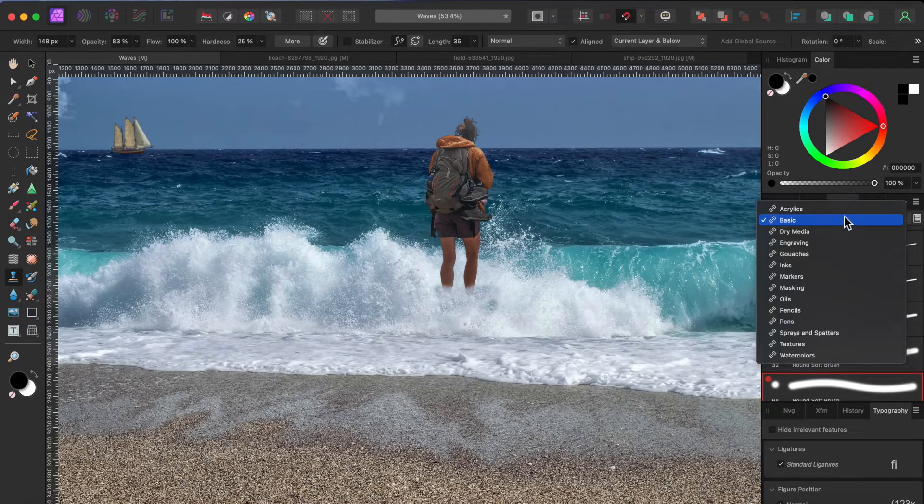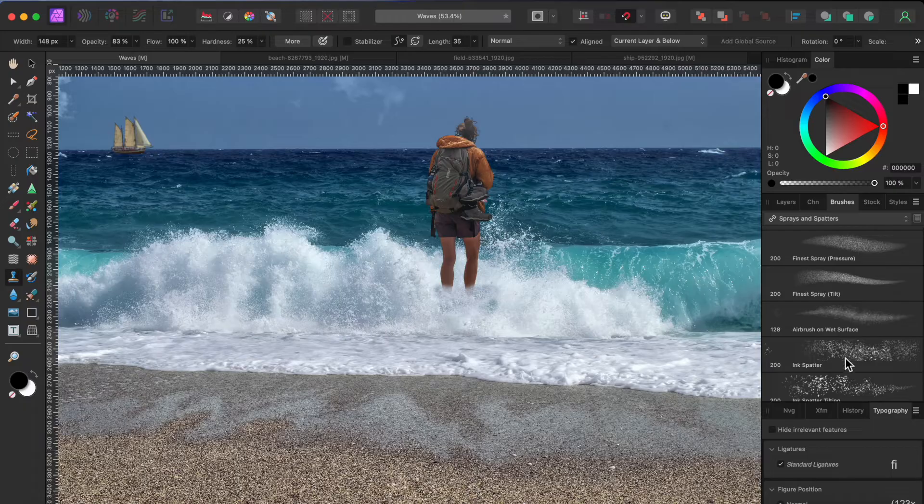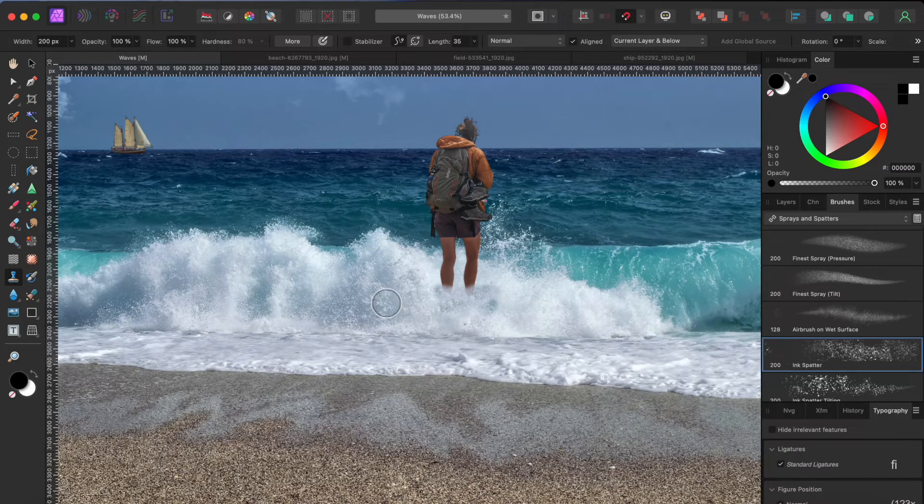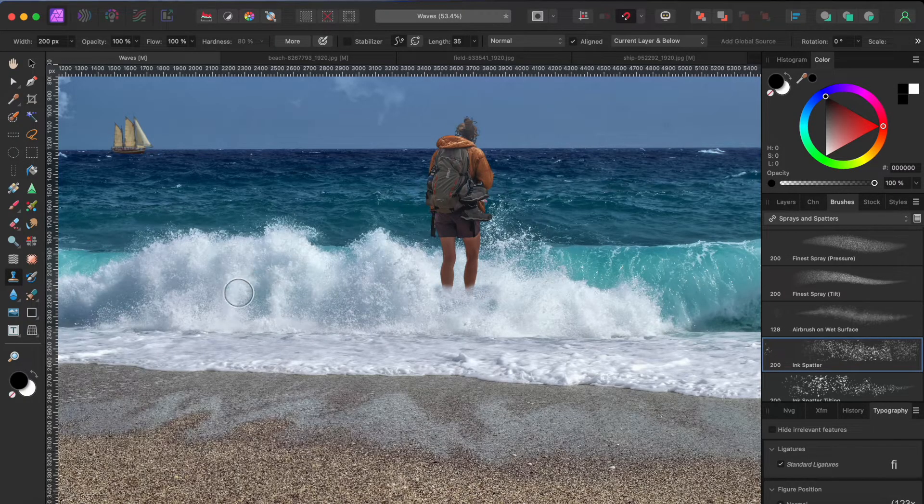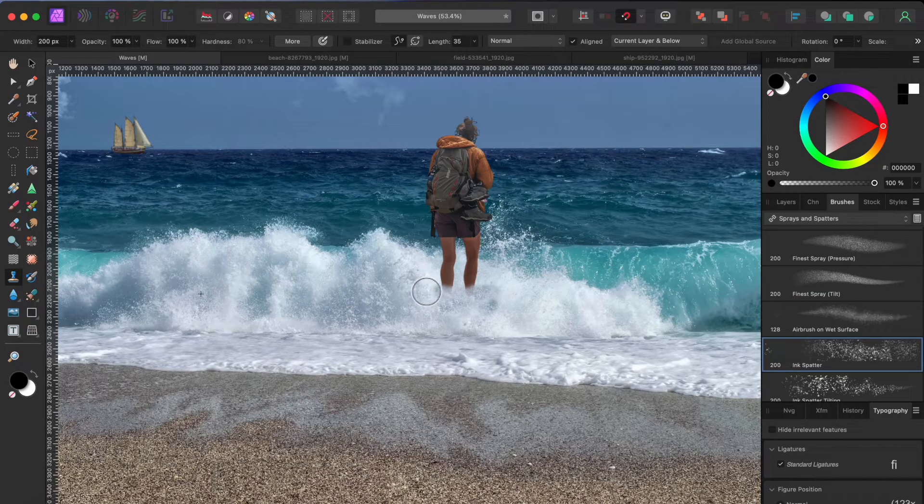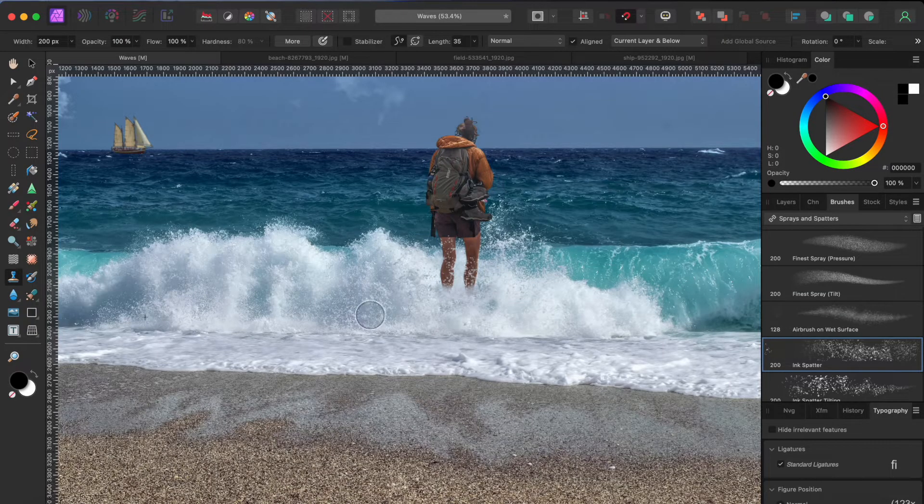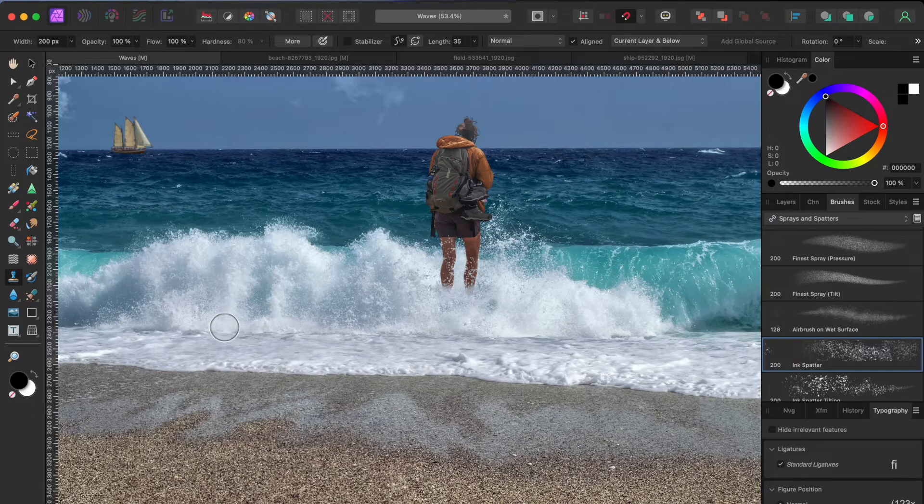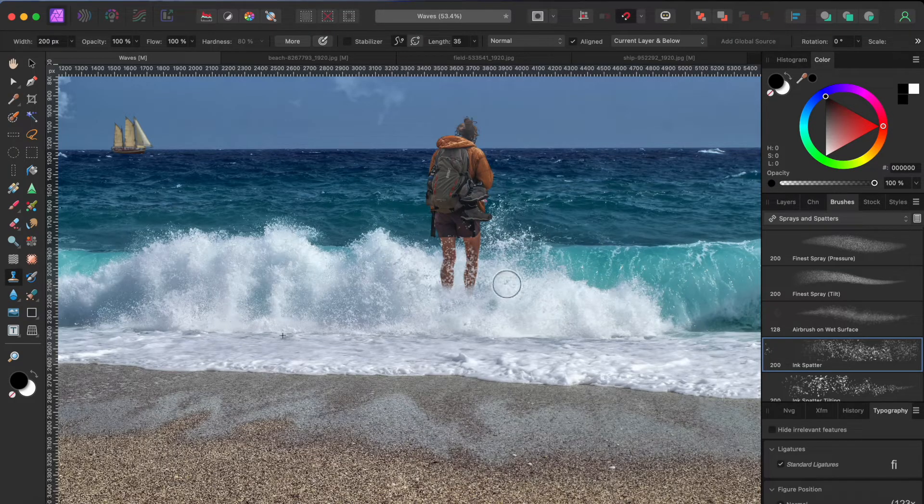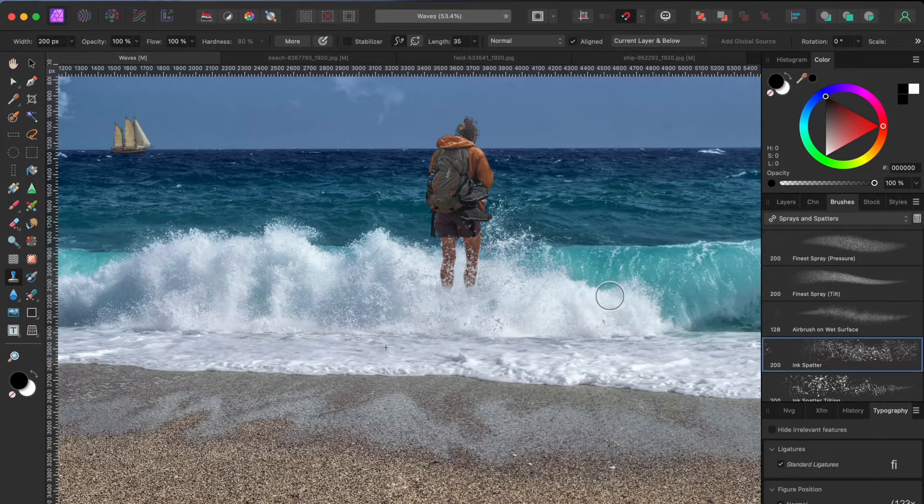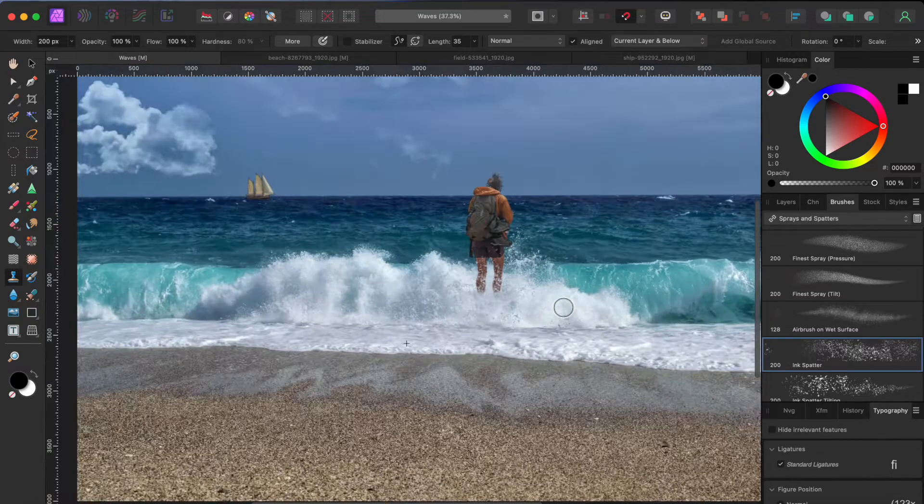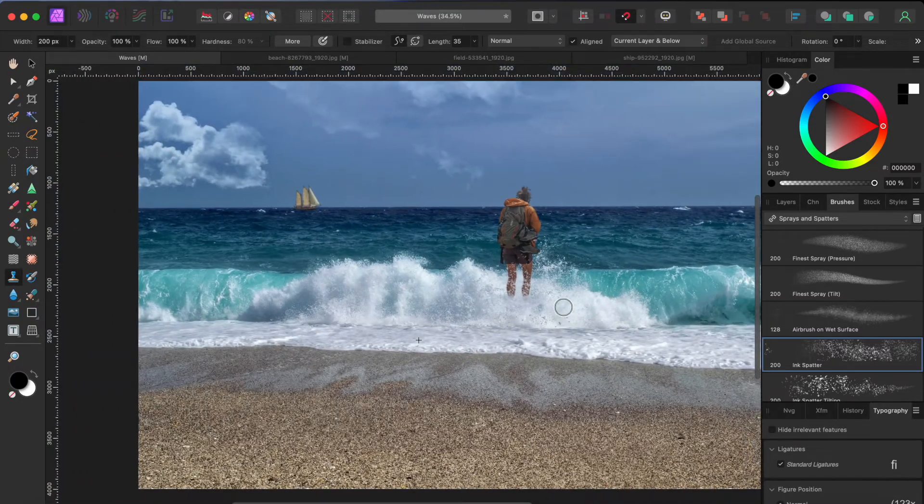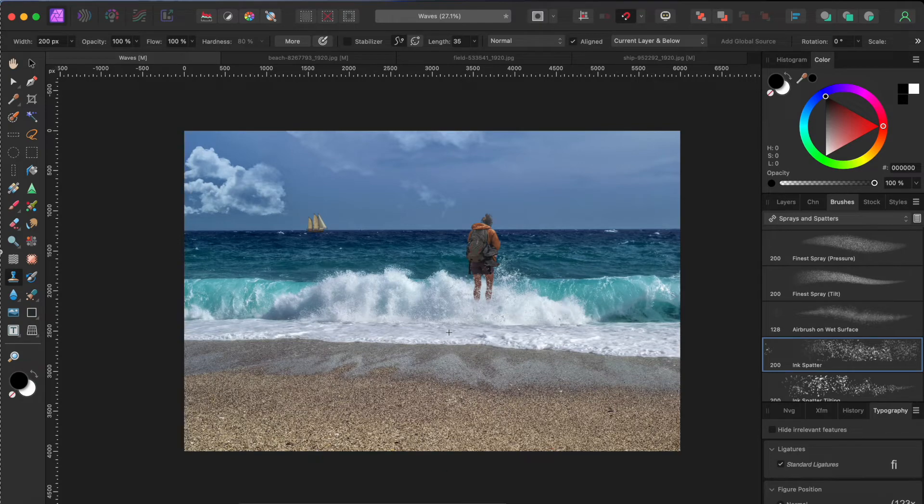Finally, I'm going to select a new brush from the sprays and splatters category. Ink splatter should do nicely. Then I'll hold the option or alt key and click to select another spot in the water to clone. Let's paint some foamy water spray over her lower half. I think that looks pretty darn convincing if I do say so myself.